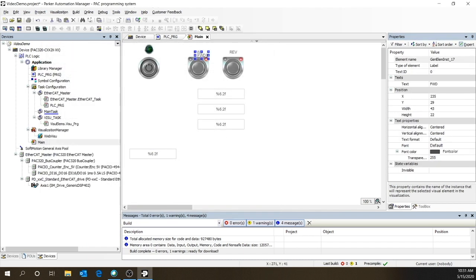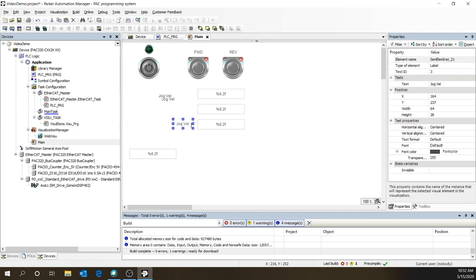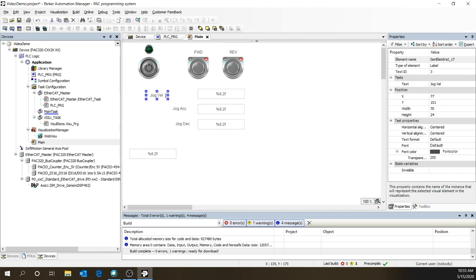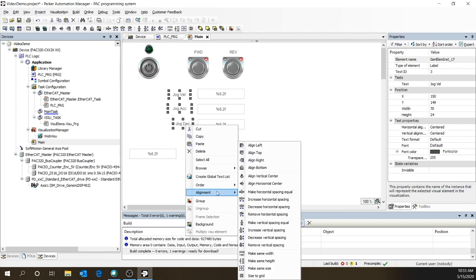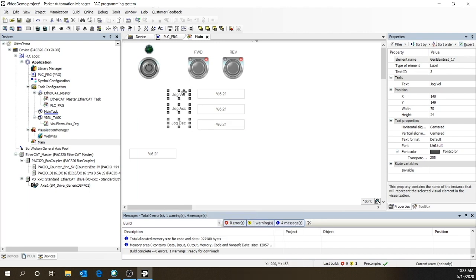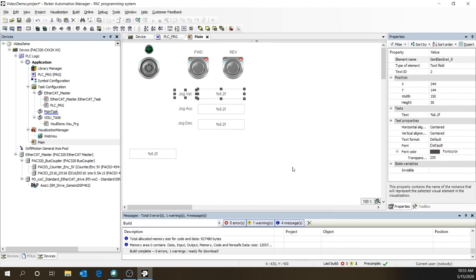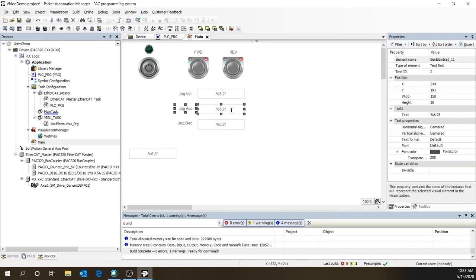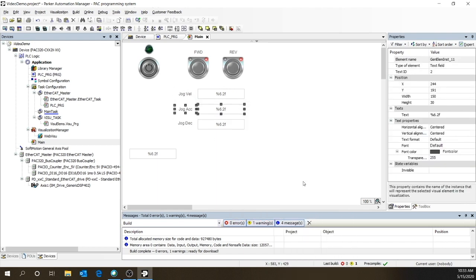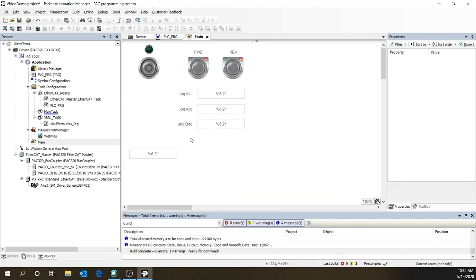Okay, let's create some labels for our jog parameters. One for the jog velocity. And then a couple more. Deceleration. Acceleration. You know, let's just get them all the same size and align them. And put them horizontally aligned with their text fields.